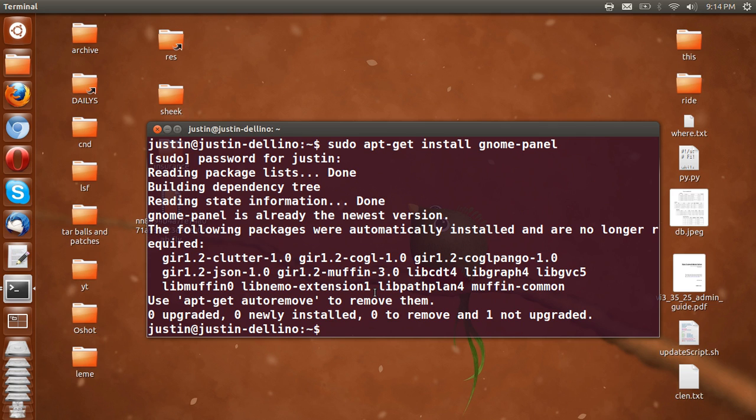Now after that point you will have to log out, select GNOME Classic and then log back in and there you'll have it, just the old way that you like it.